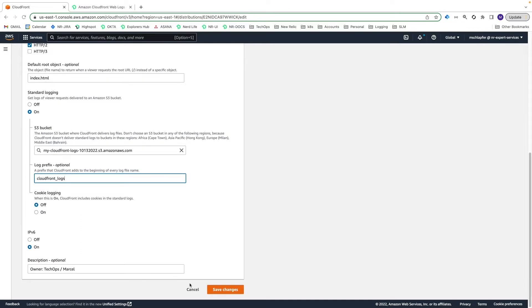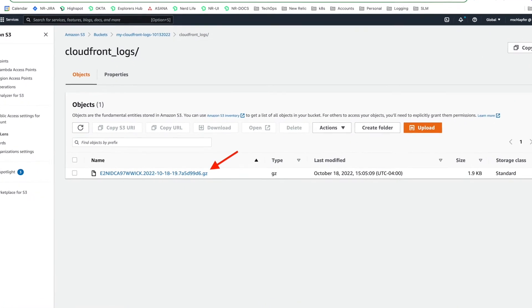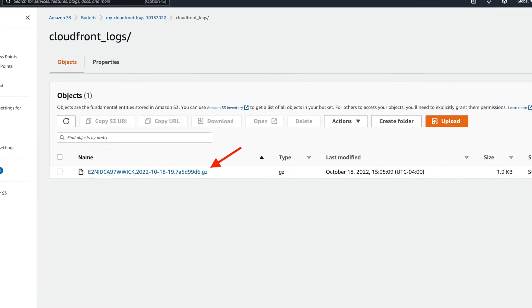Within five minutes, you should see some logs appear in your S3 bucket, provided you have active traffic making requests to your distribution.